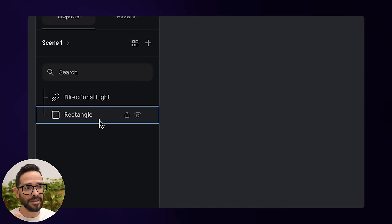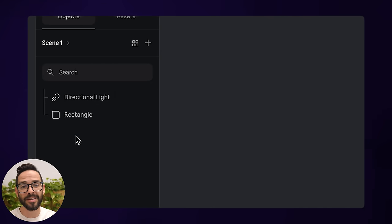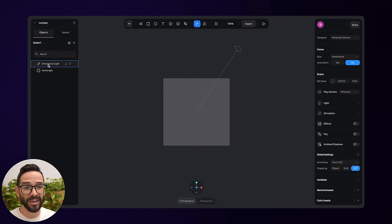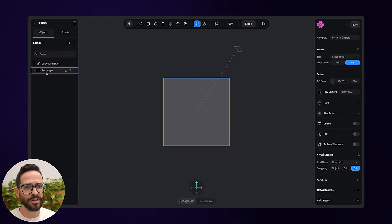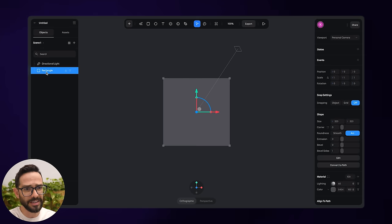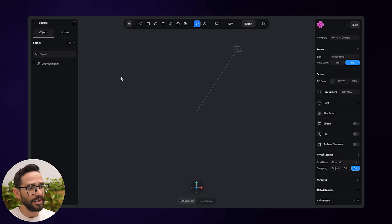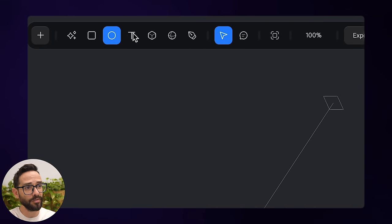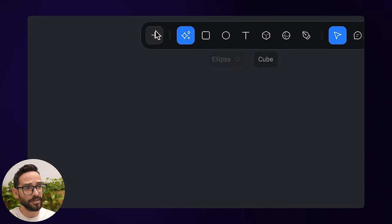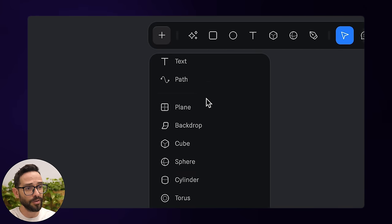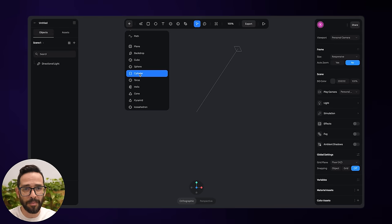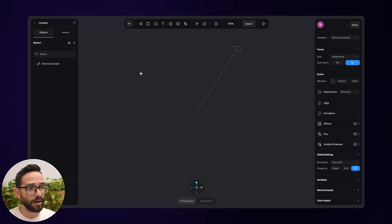Over to the left panel, you can see what looks like a layers panel — it basically tells us what we've got in the scene. We've got a light and a rectangle, which I don't need, so I'm just going to delete it. Now I'm going to start from the creation panel at the top. I'm going to start with a cylinder because that makes most sense for a bottle.